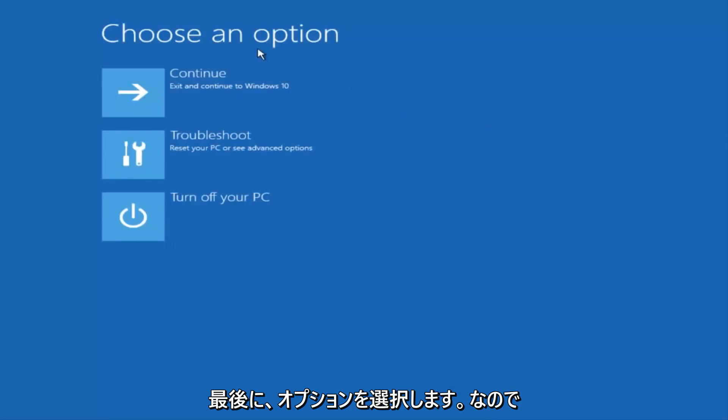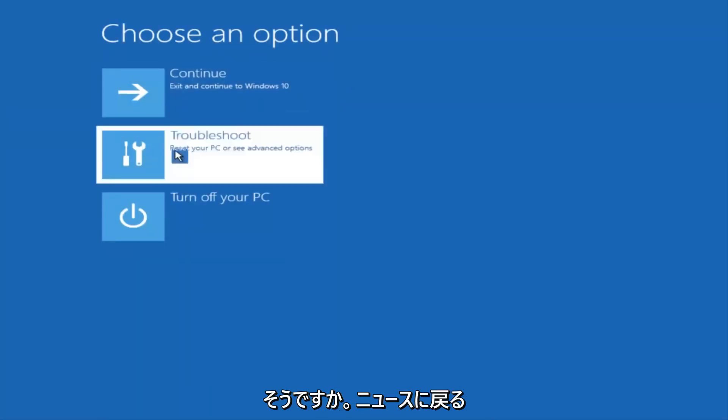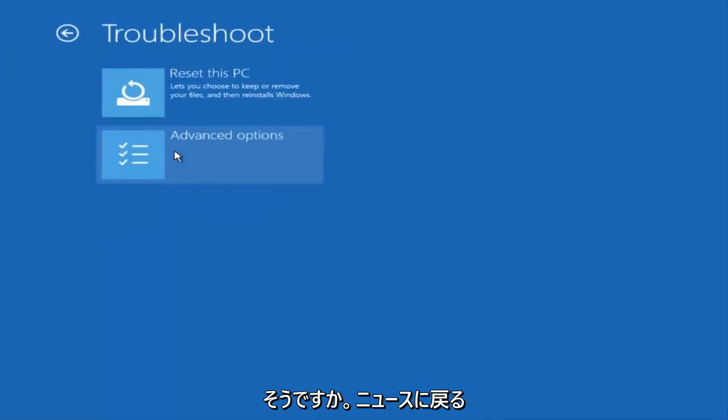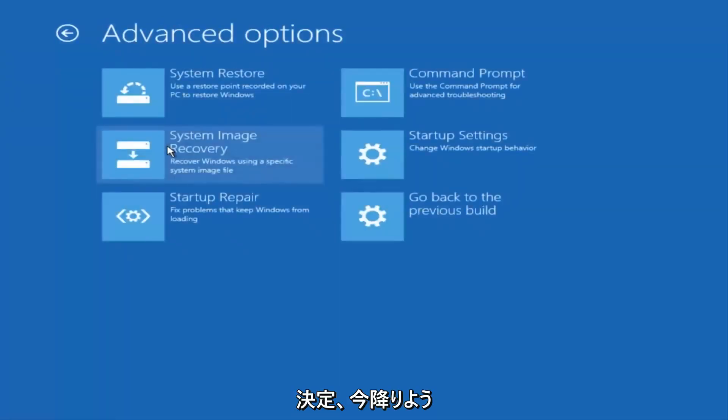Underneath Choose an Option, select Troubleshoot, which should be the middle option here. Again, underneath the New Troubleshoot window, select Advanced Options.